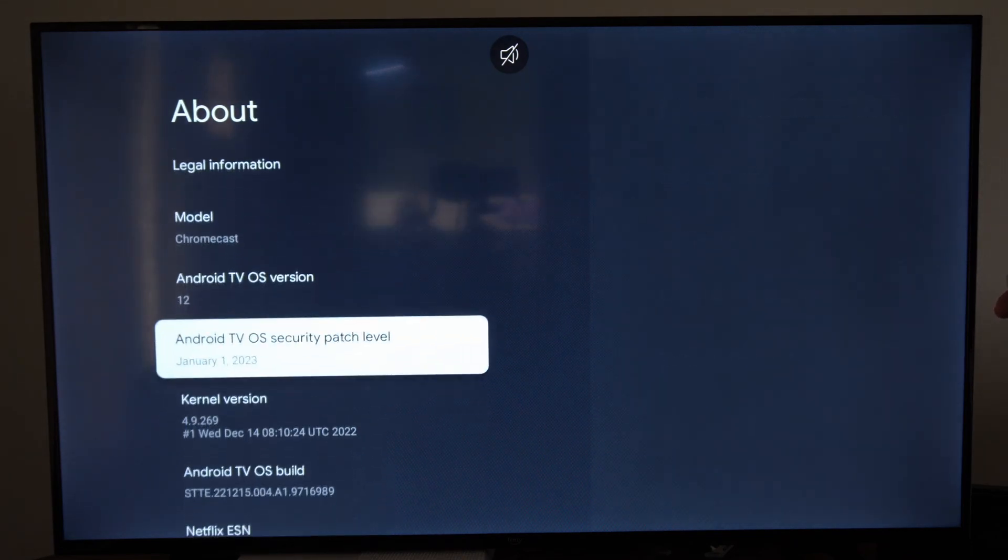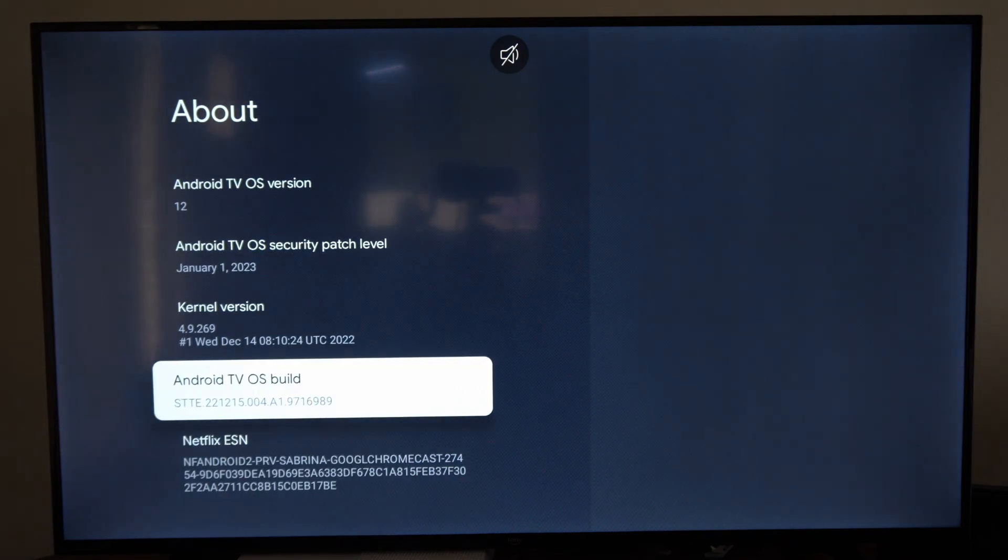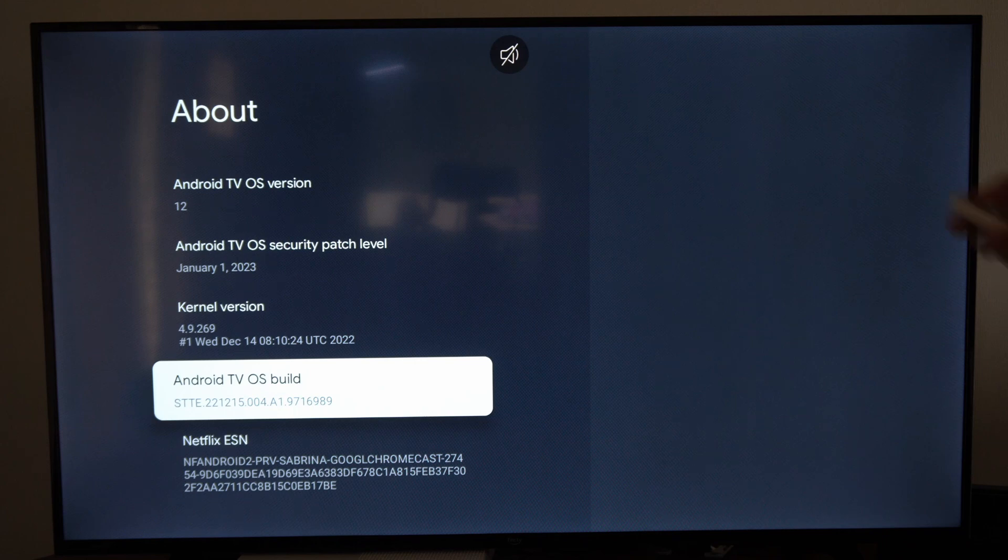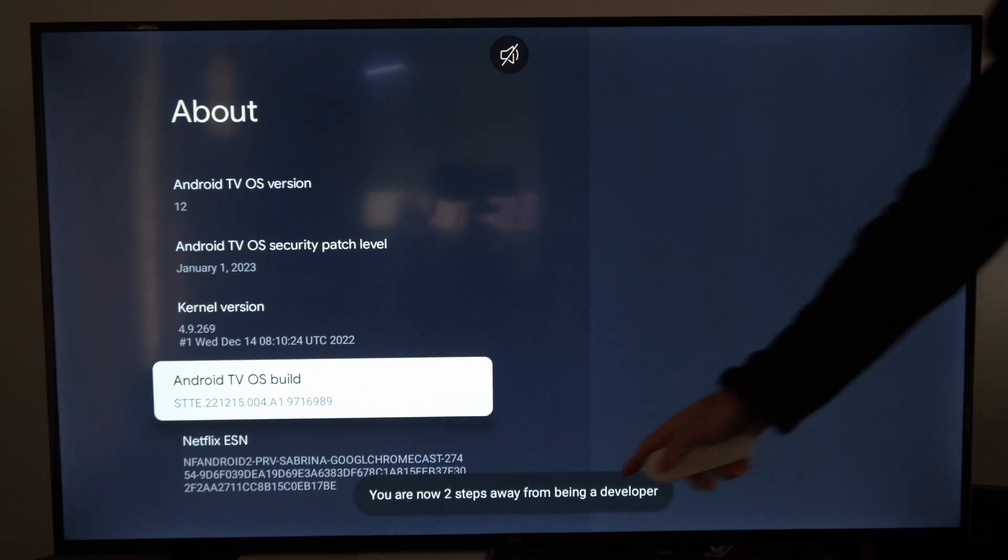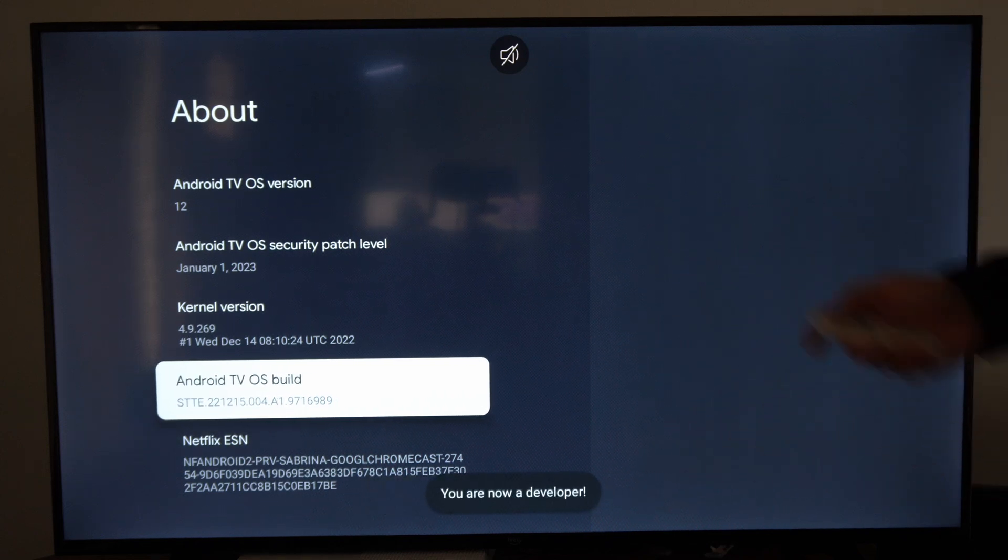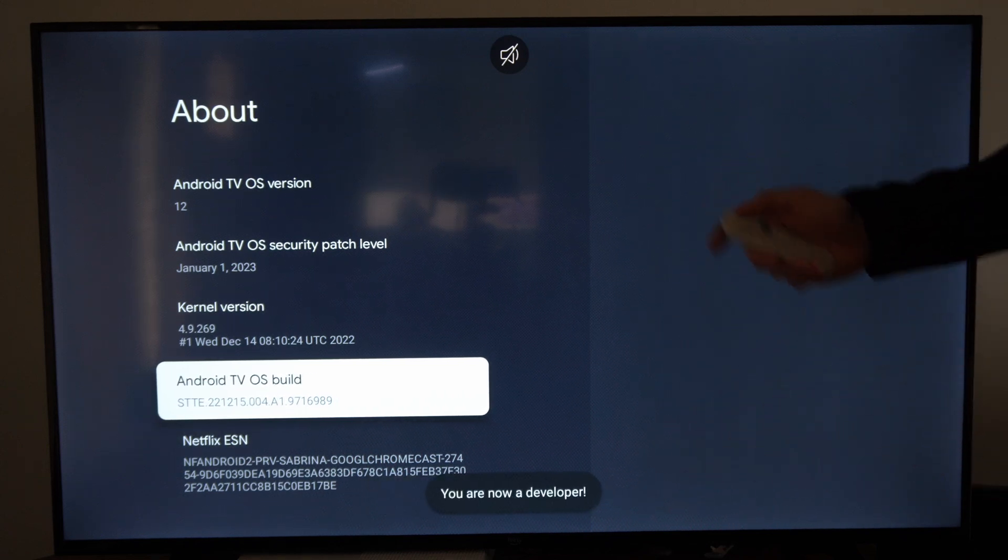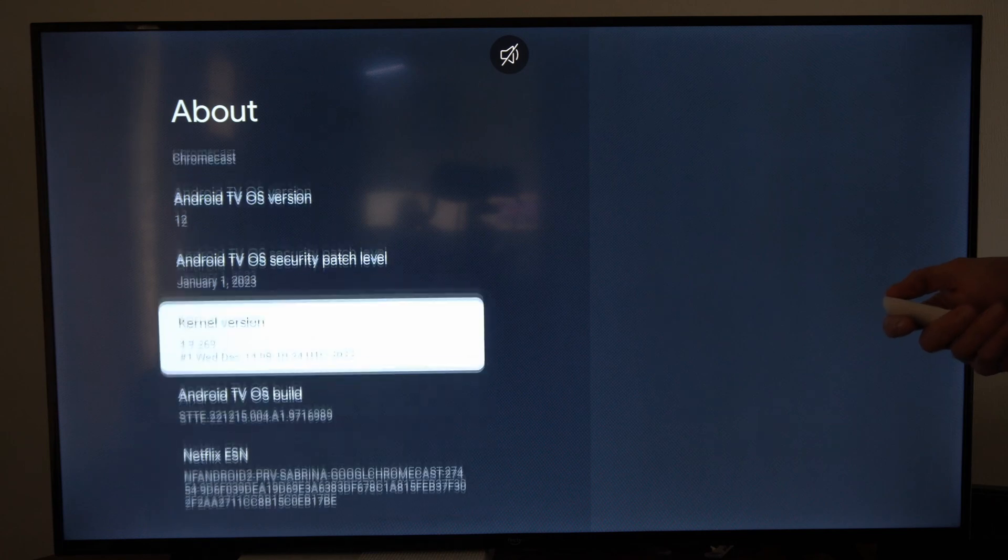Go down under here until we get to Android TV OS build and select this like five times. It's going to say two steps away from being a developer. Keep pressing it and then you are now a developer. We can back out of this screen now.